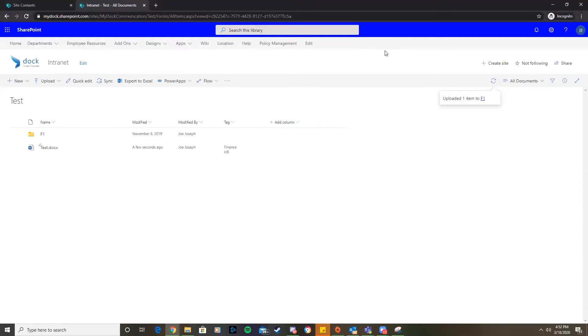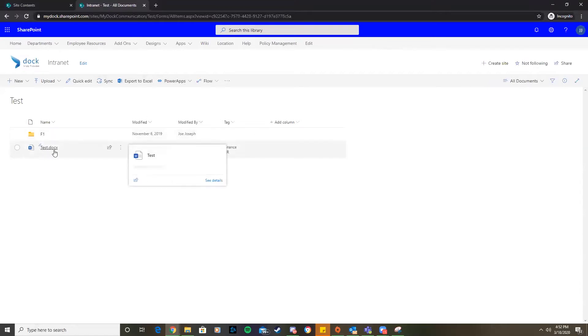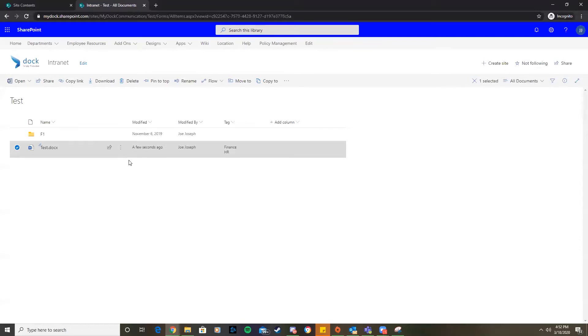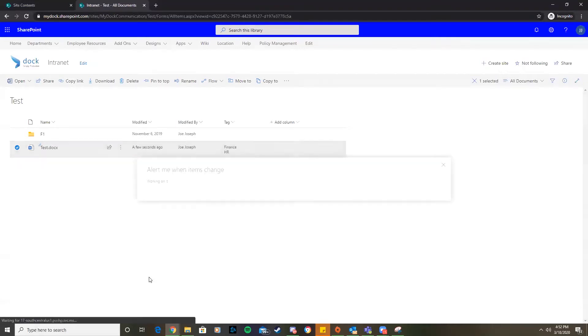We're going to set up a couple of alerts here. One for this folder and then one for this document specifically. To get alerts on item changes in SharePoint Online, we're going to select the file here and then select the ellipses from the list of options. We'll click here and then go to Alert Me at the bottom here.